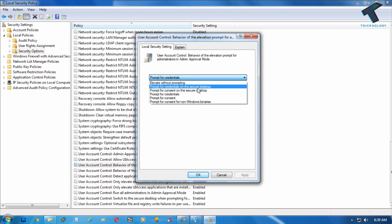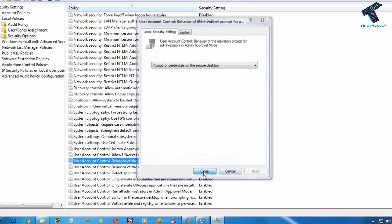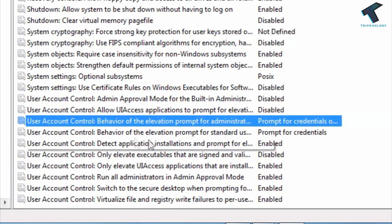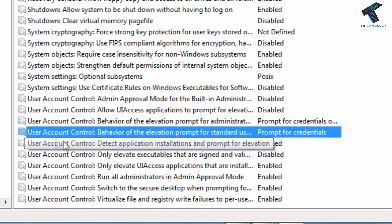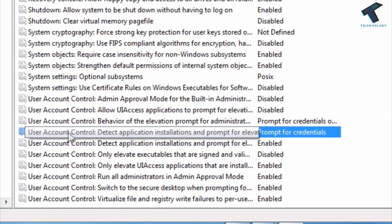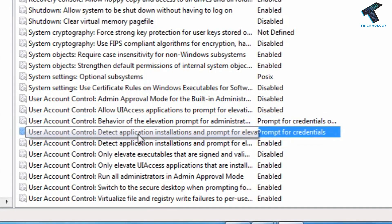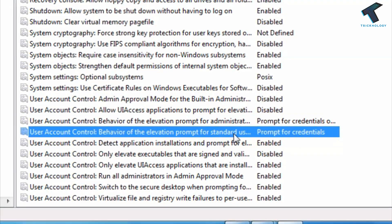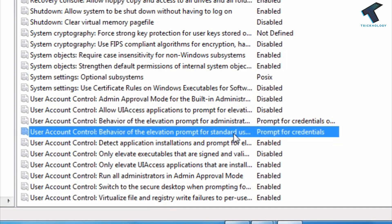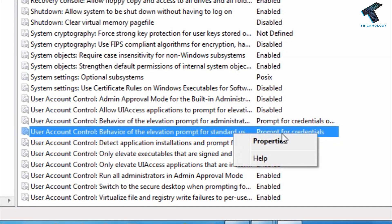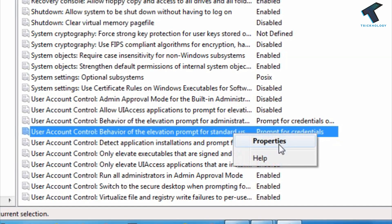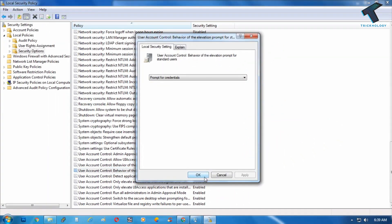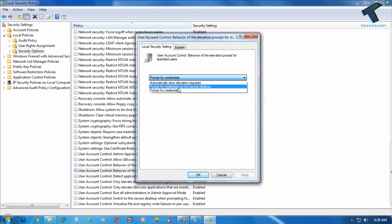The next option is User Account Control: Behavior of the elevation prompt for standard user. Right-click on it and go to Properties. From the drop-down list, select 'Prompt for credentials on the secure desktop,' then click Apply and OK.